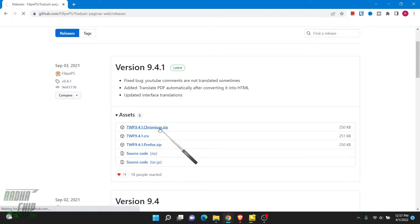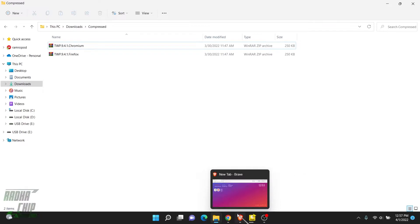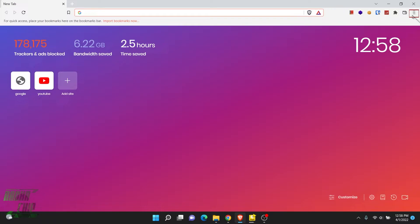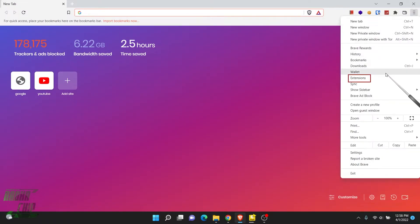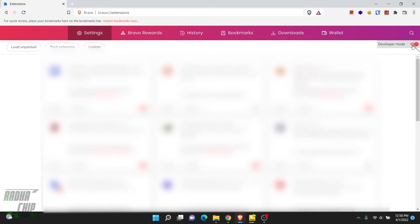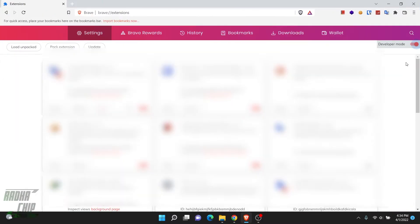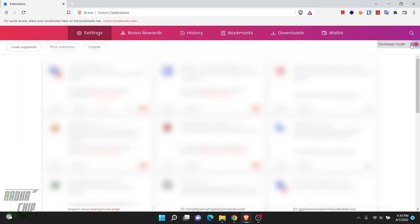For Brave browser, we have to download the Chromium zip file. After downloading, open the Brave browser, go to the hamburger menu, click on Extensions, then go to Developer Mode and toggle it on. Now drag the downloaded file into the extensions page, and boom — it's installed. You can now disable Developer Mode.